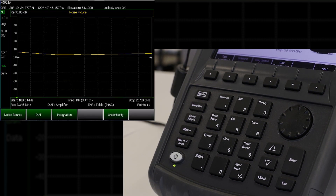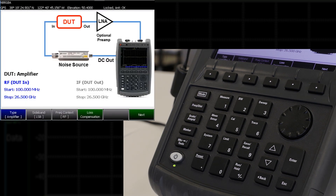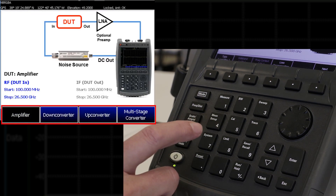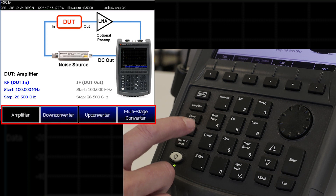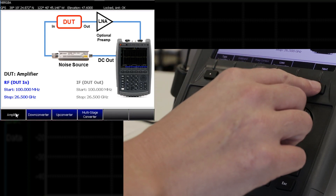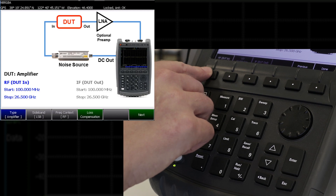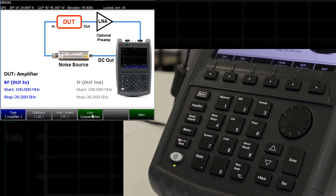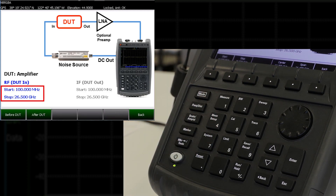Next, I need to set up some information about the device under test. FieldFox noise figure mode can measure amplifiers, up converters, down converters, and multi-stage converters. I will select amplifier and then set the start and stop frequency. Now we're ready to start the measurement. I've connected the USB preamplifier — which we're using as our device under test — to the RF input, and the noise source to the preamplifier.